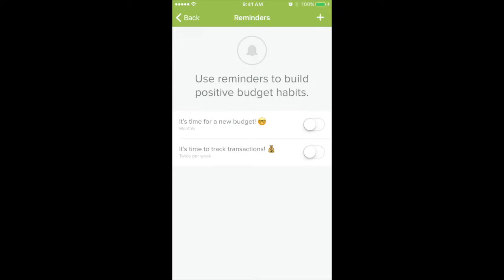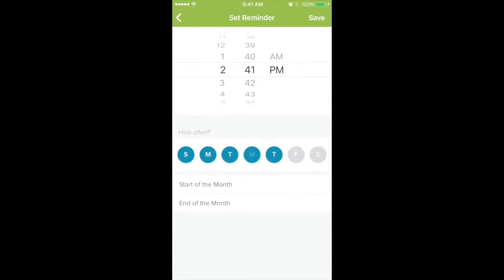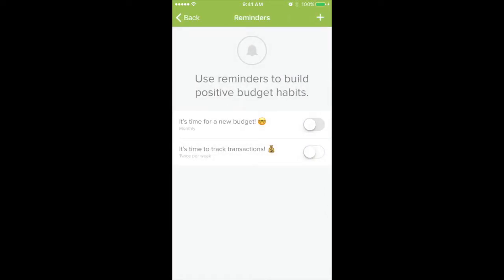So it's already on there — it's time for a new budget, or it's time to track transactions. You can turn one of those on if you wanted to and select when you want it to tell you. Do you want it to remind you at the end of the month, what time of day, how often, and on which days of the week. So you can select how you want that to work.